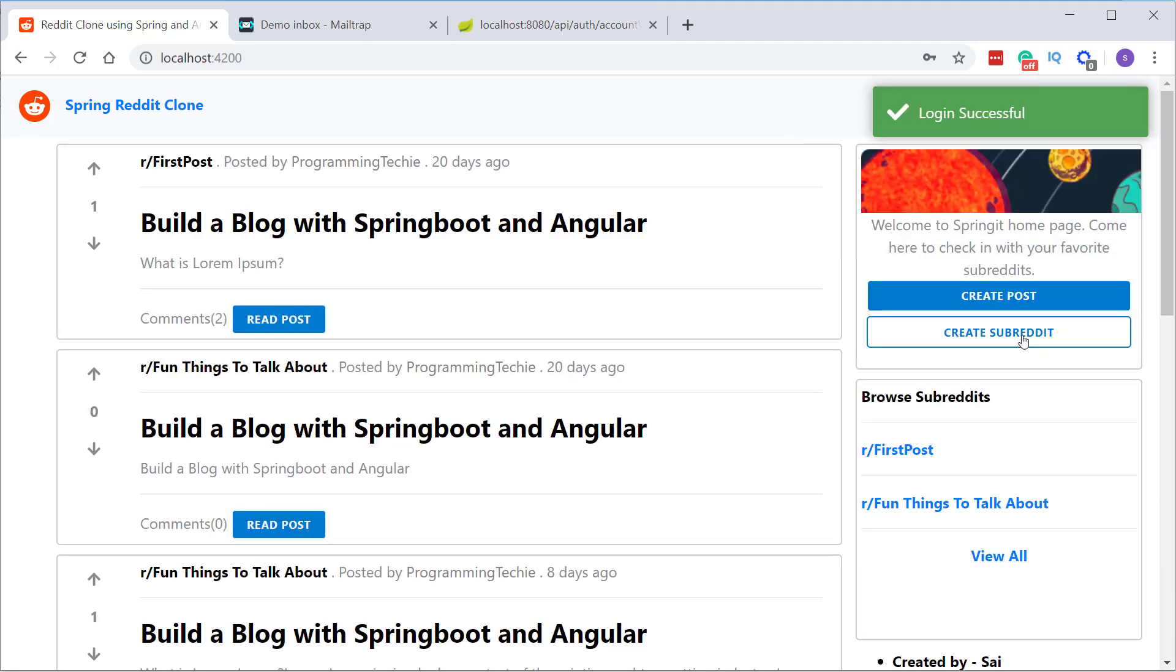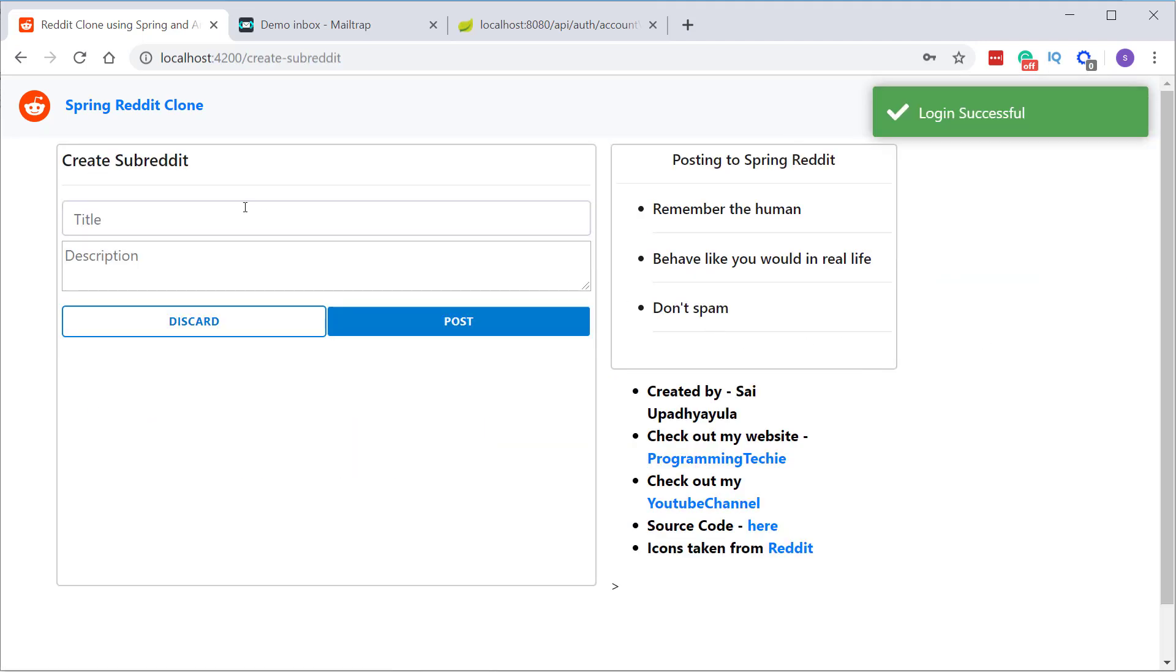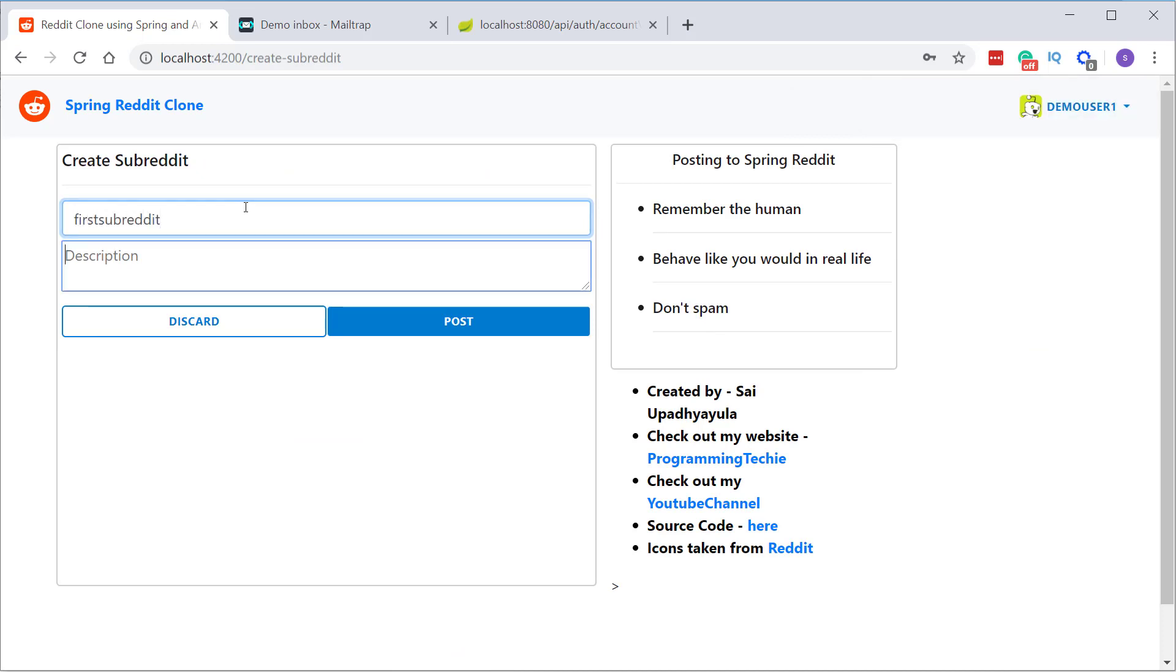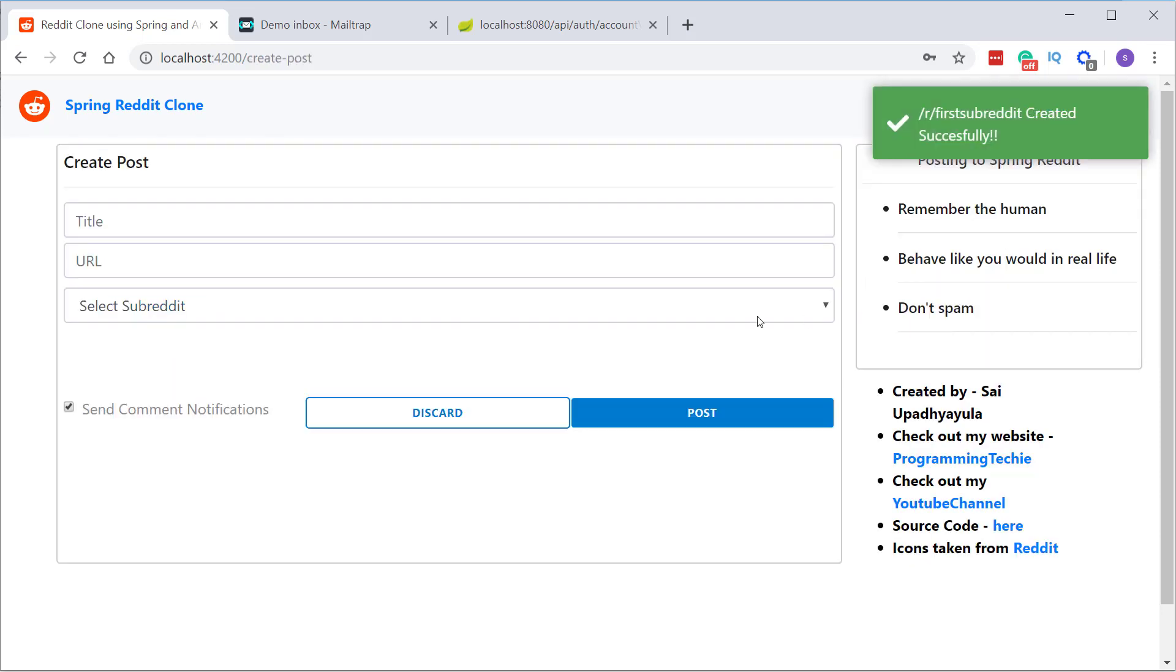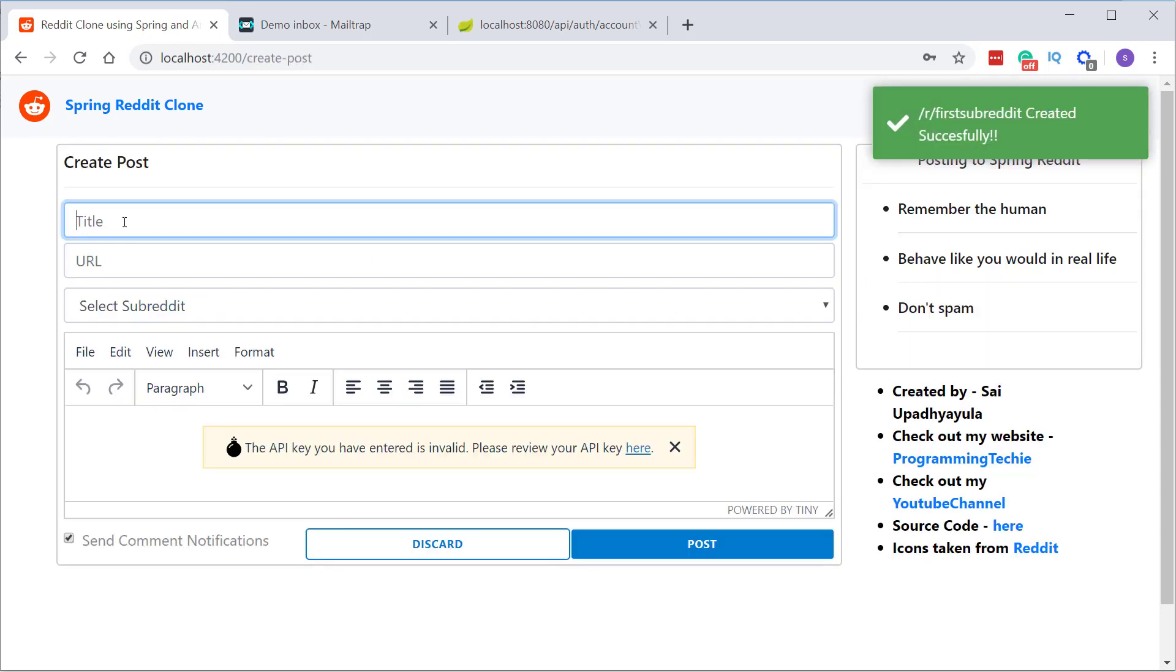So first let's create a subreddit and then create a post inside the subreddit. I will click on create subreddit button, give a title and description for the subreddit and click on post. Now let's create the post.